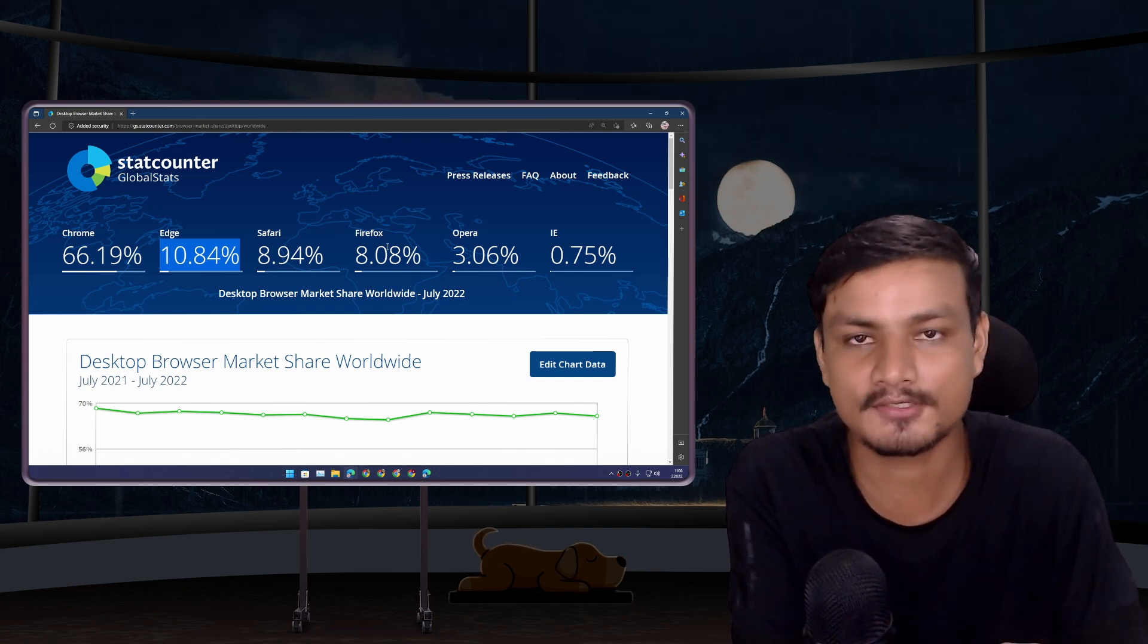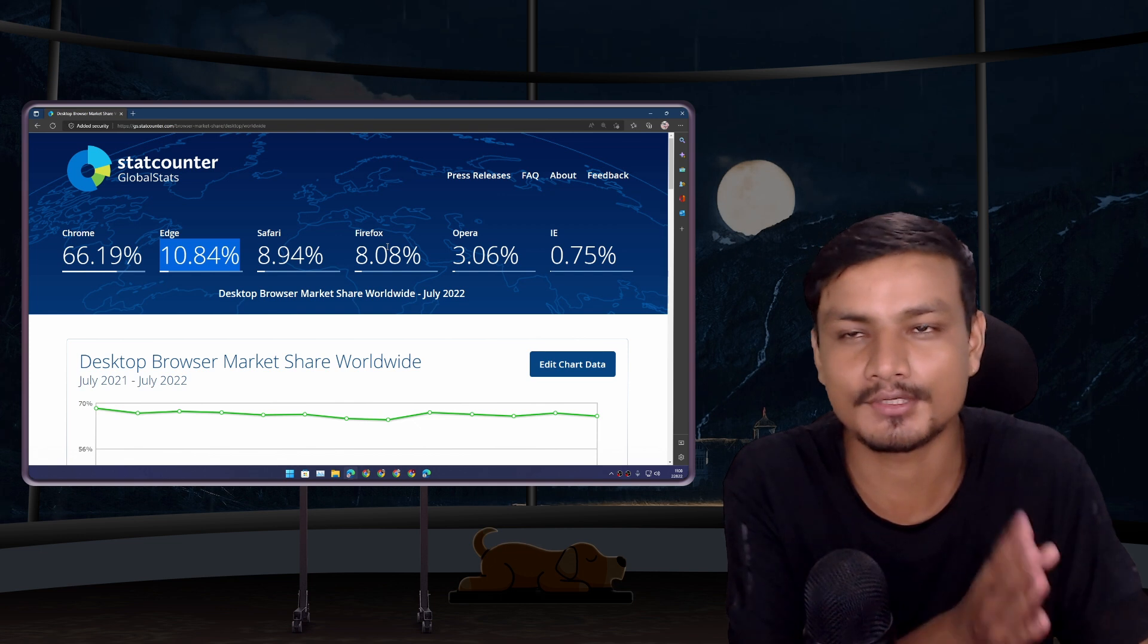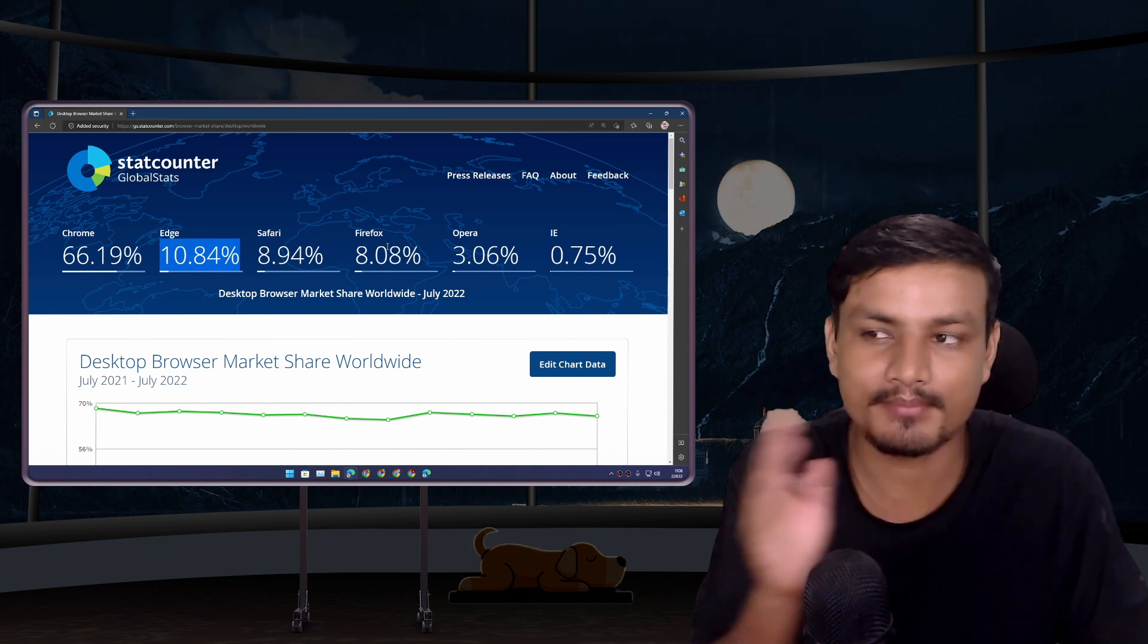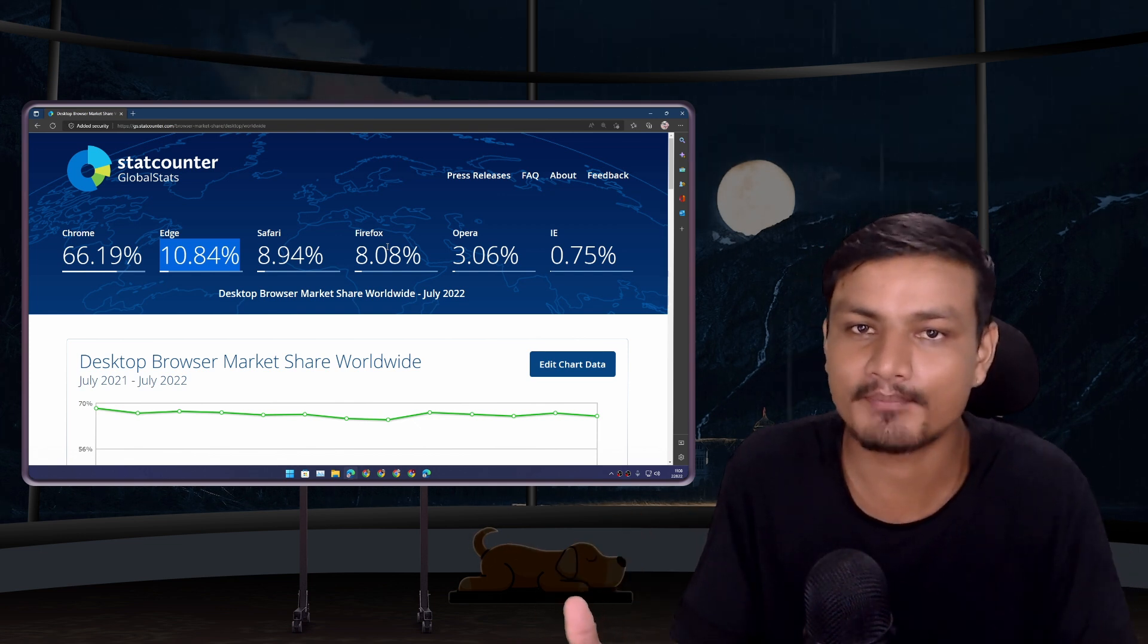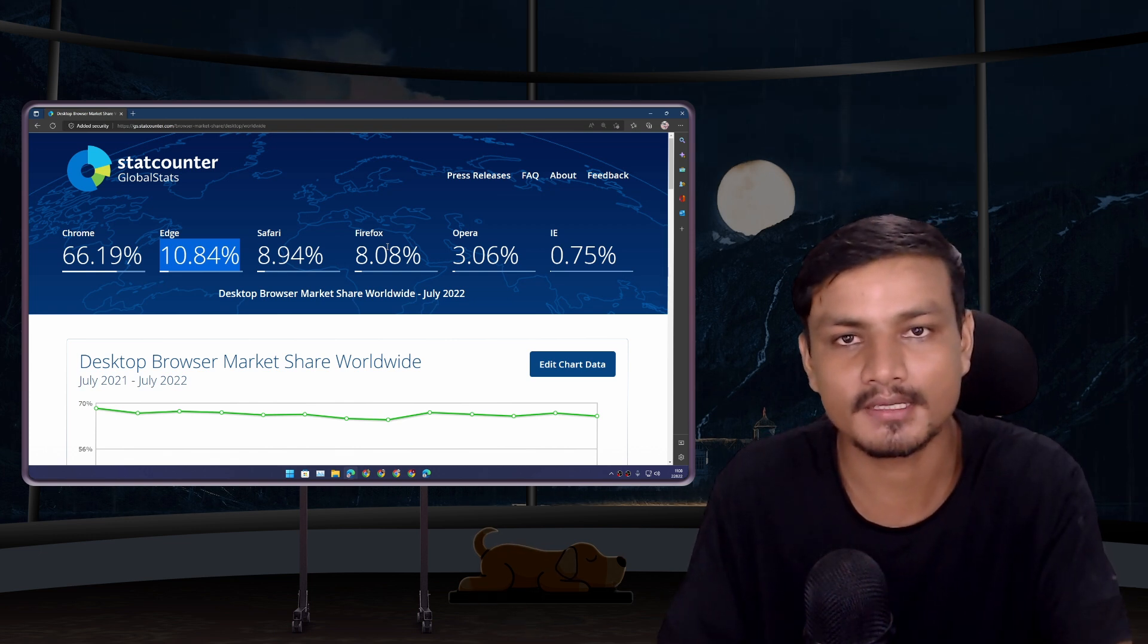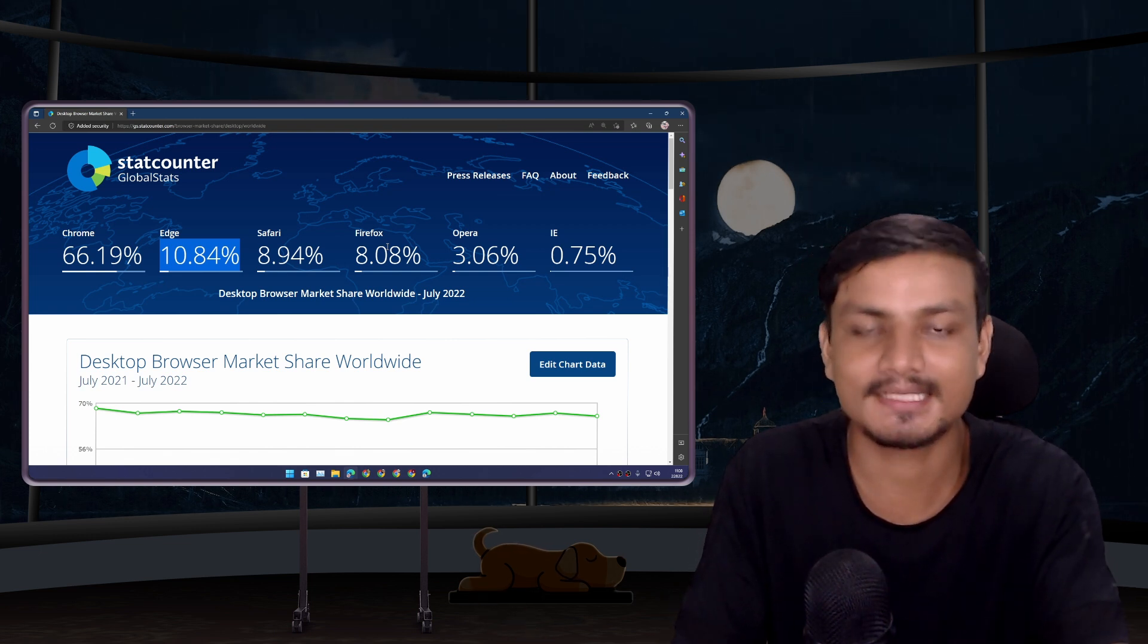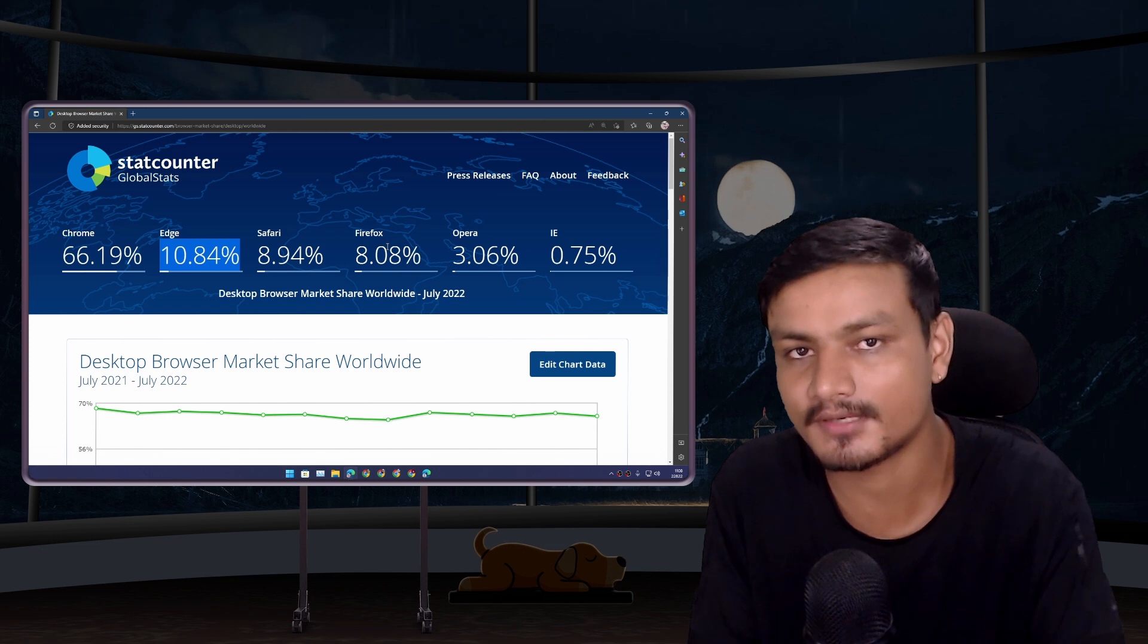The new Microsoft Edge browser is now based on Chromium, same as Chrome. So you'll get the same experience as you get from the Chrome browser. Basically they are the same thing but made by different companies.